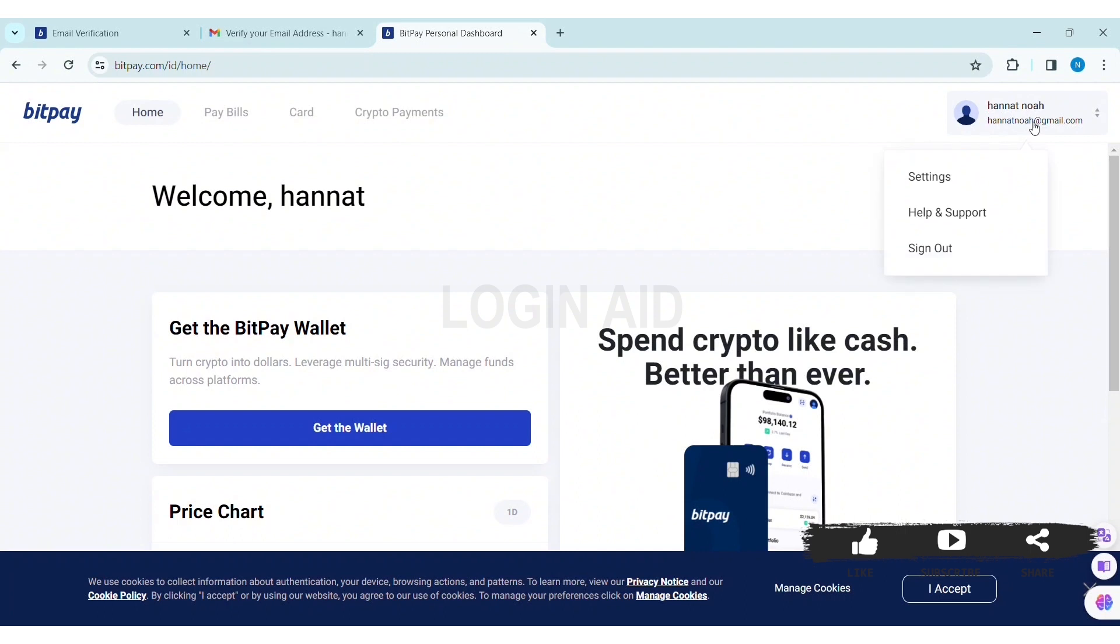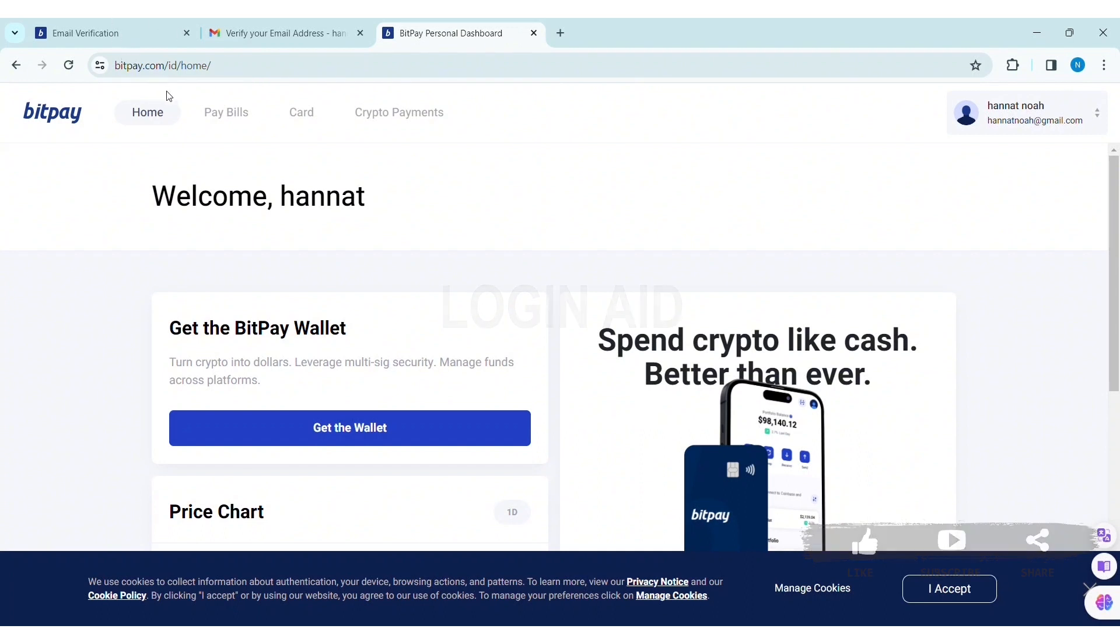This is it for the tutorial, everyone. Hope this tutorial was helpful to you all. If you like today's tutorial, make sure you like, share, and subscribe to our YouTube channel for more tutorials like this. Thank you for watching.